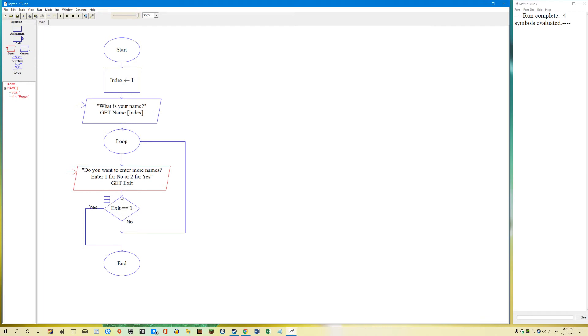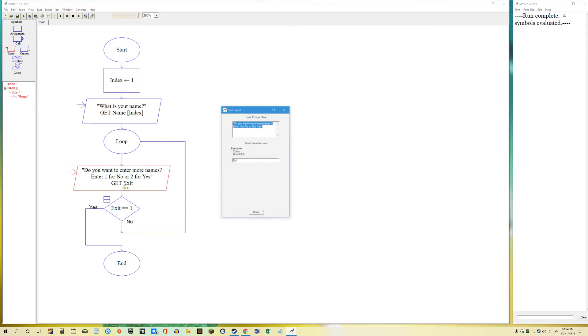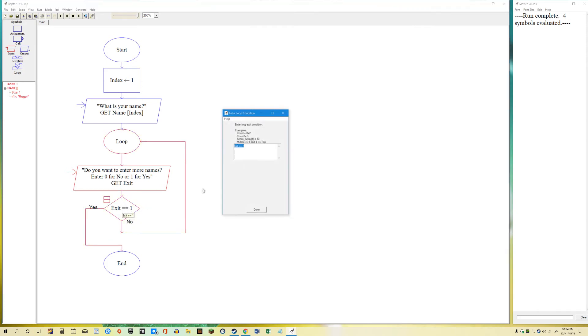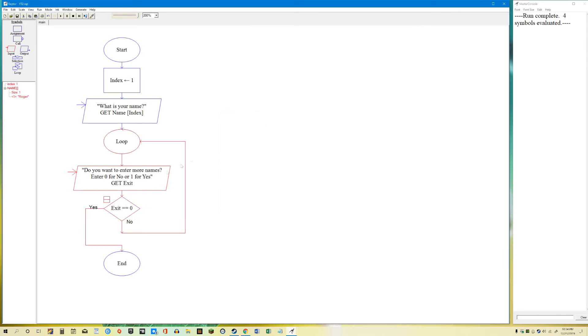So we're going to continue this loop until the user enters 1. Let me think about it again. Do you want to enter more names? Enter 1 for no. And 2 for yes. So if the person enters a 1, it'll come out. It'll leave. So I need to change this. I'm going to just say, 0 for no. 1 for yes. So exit equals 1. If it's a no, it'll be 0. So I need to change this to 0. So exit equals 0, because it's for no. Then yes, and it'll exit.